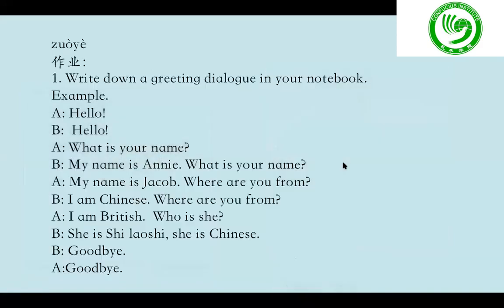很好! That's it. So today we have learned 'Where are you from?': 你是哪国人? Answer with 我是中国人, 我是英国人, 我是美国人.